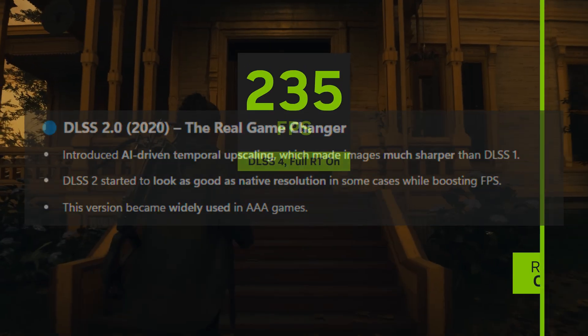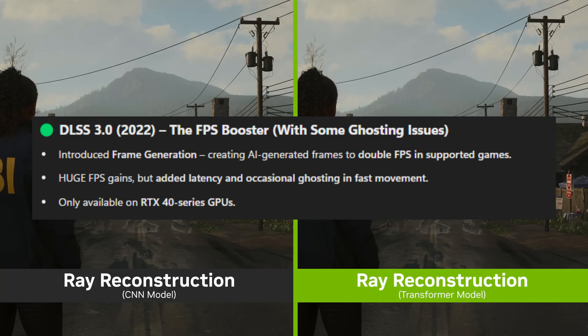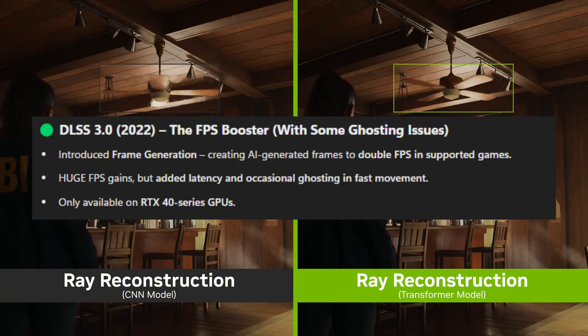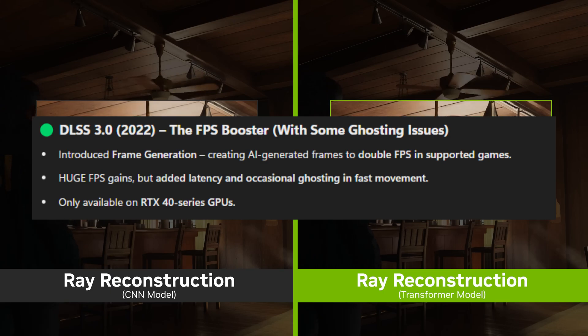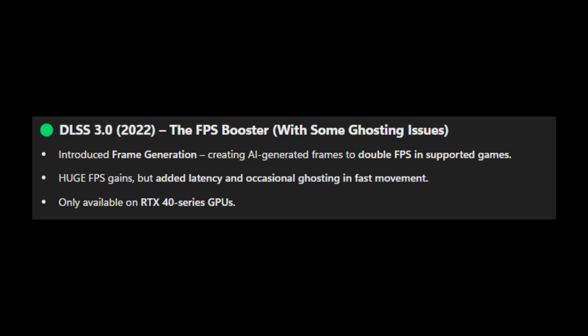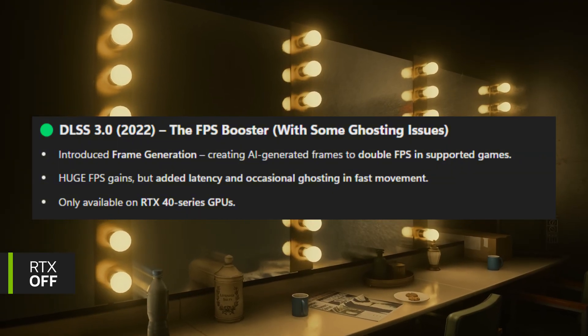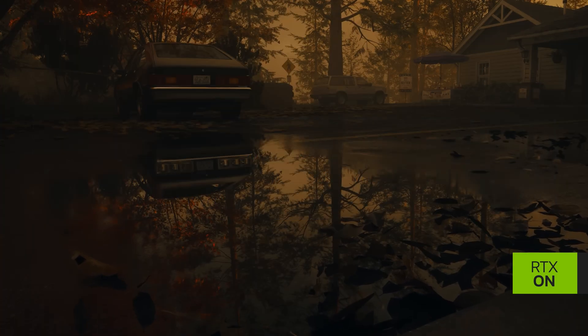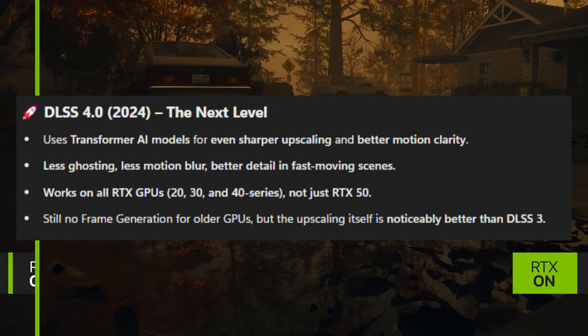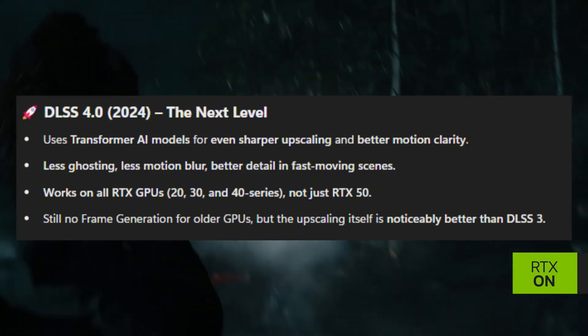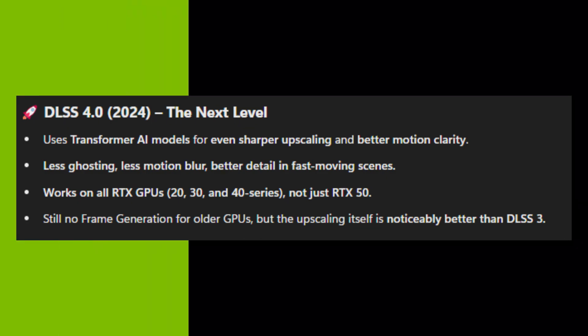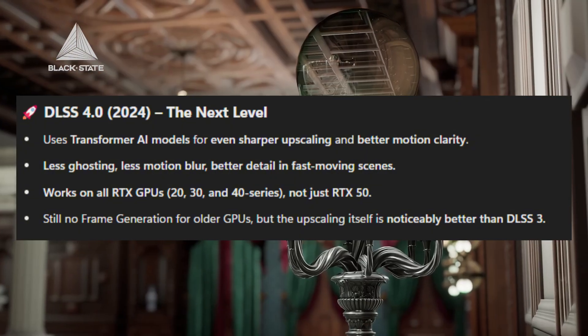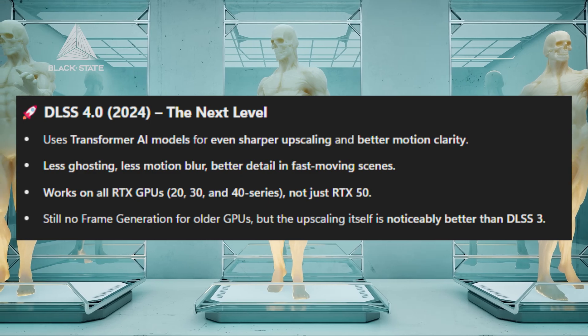But probably the amazing DLSS 3 in 2022 really introduced amazing frame generation. This created AI-generated frames to almost double FPS in supported games. Huge FPS gains. The only problem was it added latency and occasional ghosting with fast movements, and also this was only available in the RTX 4000 series GPUs. However now DLSS 4 in 2024 introduced 2025 uses transformer AI models for not only giving better FPS but actually sharpening and upscaling the actual image quality.